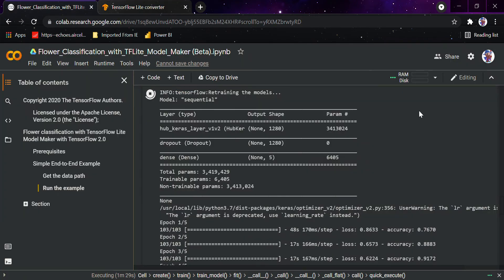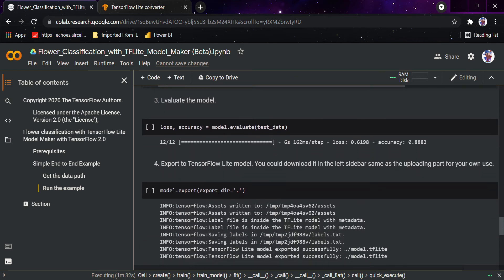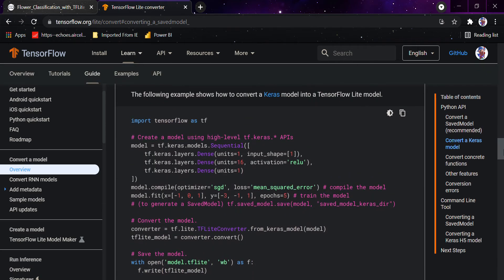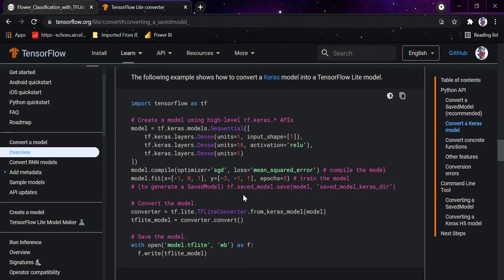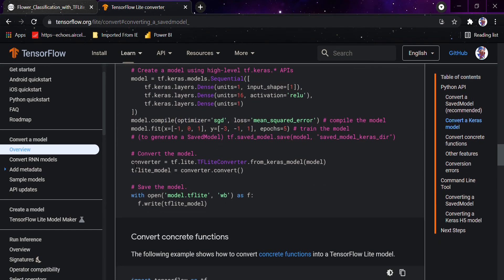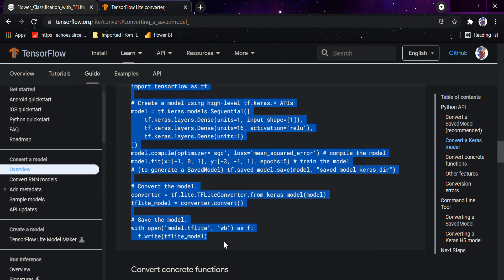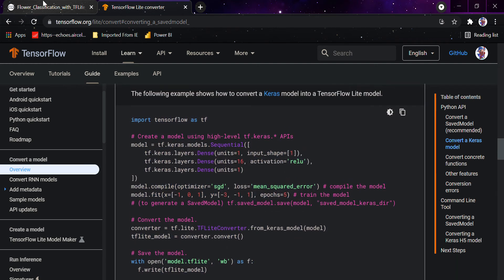We are going to directly download the model because we have to use it in an Android application. If you want to convert a Keras model to a TensorFlow Lite model, you import TensorFlow, import a Keras model, compile it, train the model, and after that you convert that model into TFLite. For now this is the part you want to test — the easiest part for TensorFlow Lite.